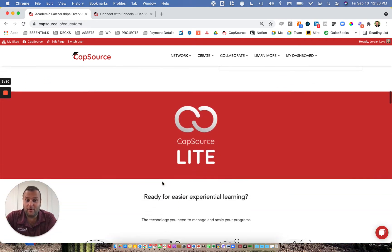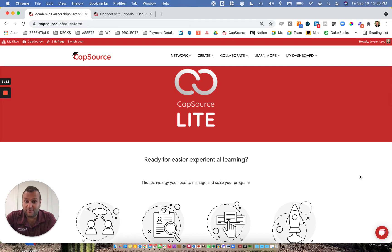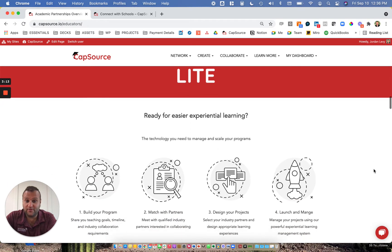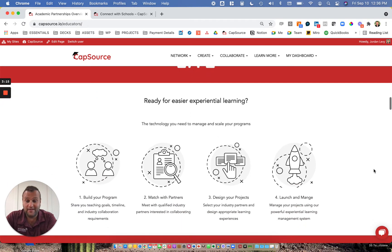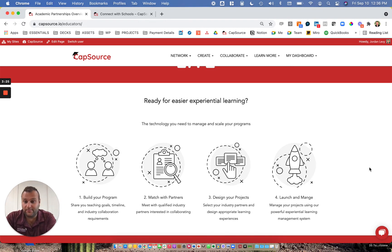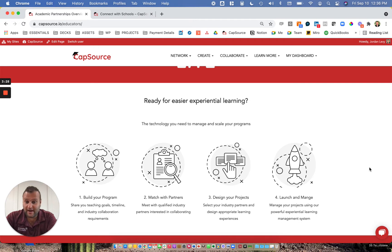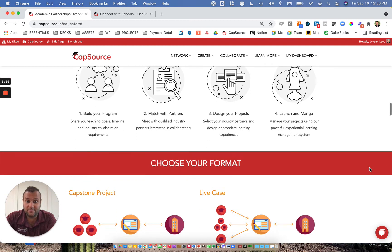If you are interested in working with real companies as part of the learning experience for your students, we recommend CapSource Lite. First, you'll be able to build your program, which is all about dictating your timeline, teaching goals, and industry collaboration requirements so that we can find the right types of partners and projects for you. Next, you'll be designing your projects based on the partners you've matched with and preparing for launch and management of that project based learning experience.